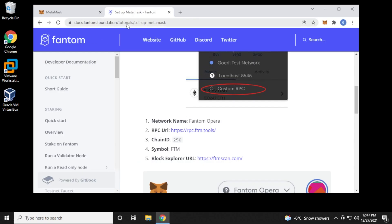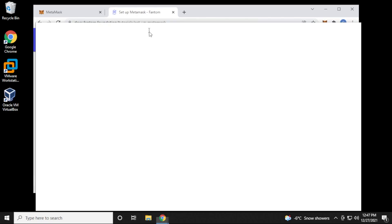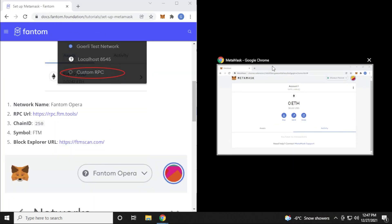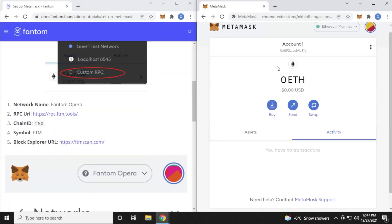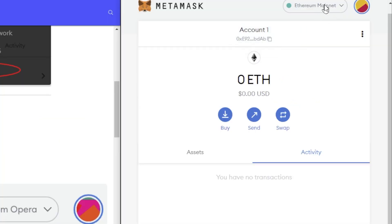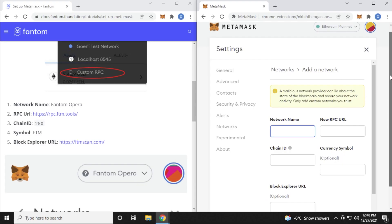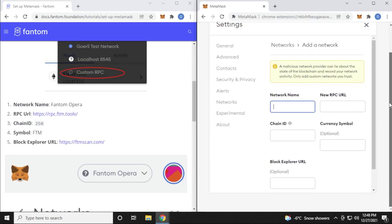I'll make sure I put this link in the description below. I'll separate my tabs and put them side by side. Now what we're going to do is add the network to MetaMask — we have all the information we need right here. I'll click up at the top, go to add a new network, and we simply have to enter in all this information.